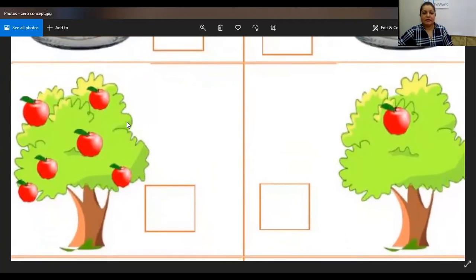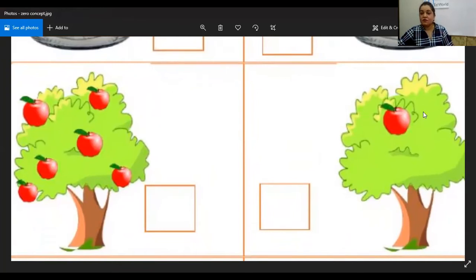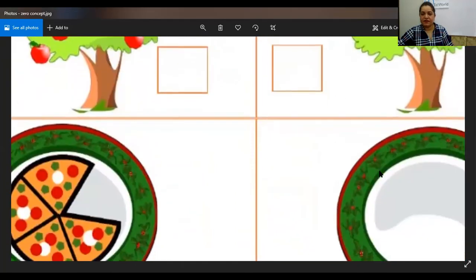Now count the trees at the left — one, two, three, four, five, six. And on the right-hand side there's only one. So there is no zero over here.